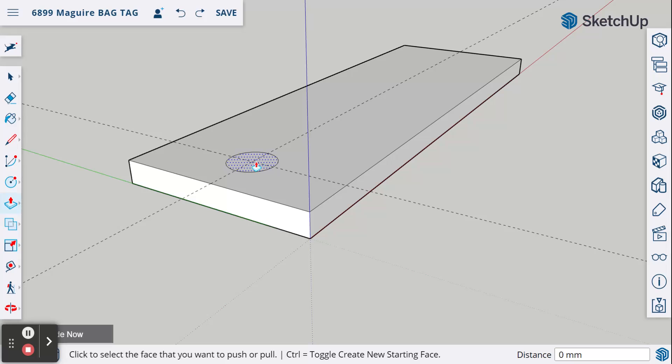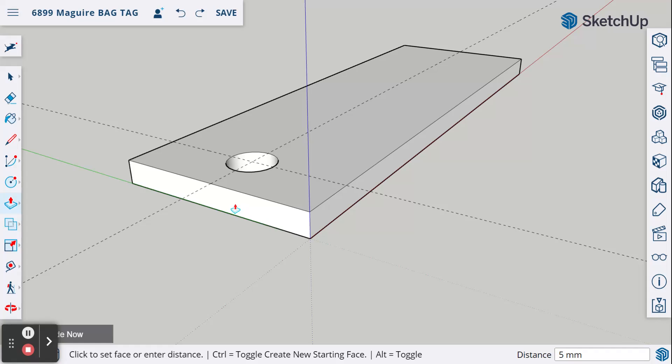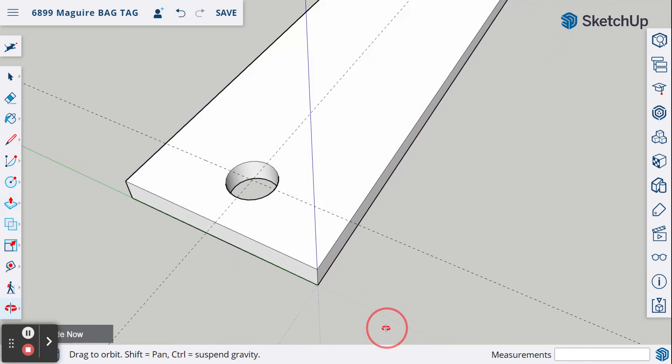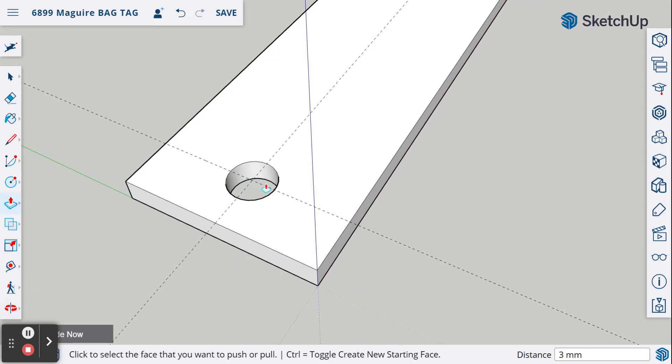We're going to click on this and drag it down. But in doing so, I'm also going to bring my mouse right here. You'll see it says on edge. I'm going to bring it down to that bottom line, and once I click there, you will see when I orbit, there is a hole in your piece.